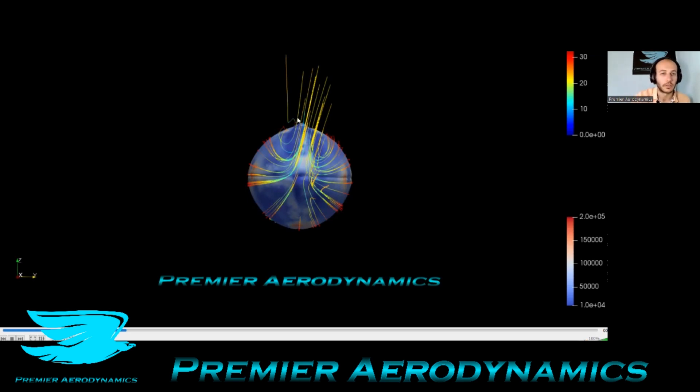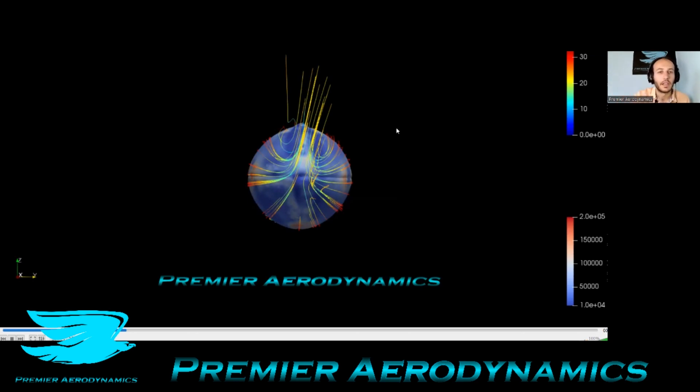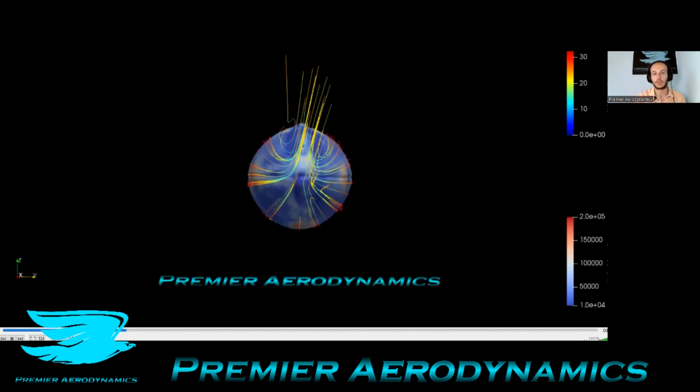One thing to note is this top part here. Now that top part, that's the flow that's gone over the laces of the ball. And as I mentioned, the ball is rotating in this view here, it's rotating clockwise because it's as if a right hand is throwing it at 600 RPM.